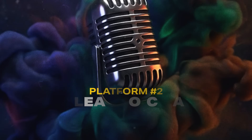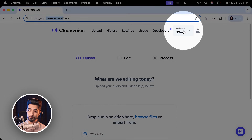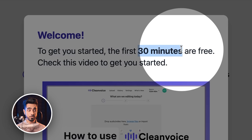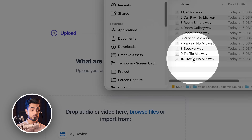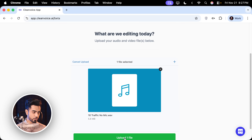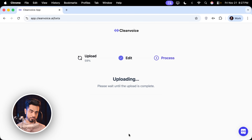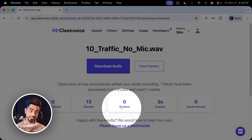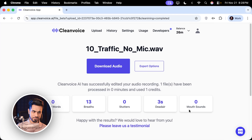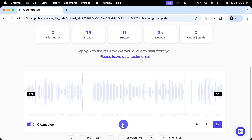Moving on to the next platform: cleanvoice.ai. I'm still using a free account with limited minutes available — it seems like they give you 30 minutes for free, though I'm not sure whether it renews. Let's go to level 4 directly — super traffic. You just have to upload it, click on upload, clean all, and start processing. What it also does is remove stutters and mouth sounds, which is impressive. I had 3 seconds of dead air removed.